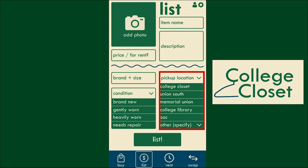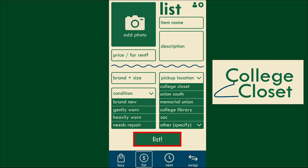There is a drop-down menu to select the condition the item is in. There are pickup locations set in the app, but there is an option to input your own if you choose. When you are done, just click the list button and your item will be available for users to see.